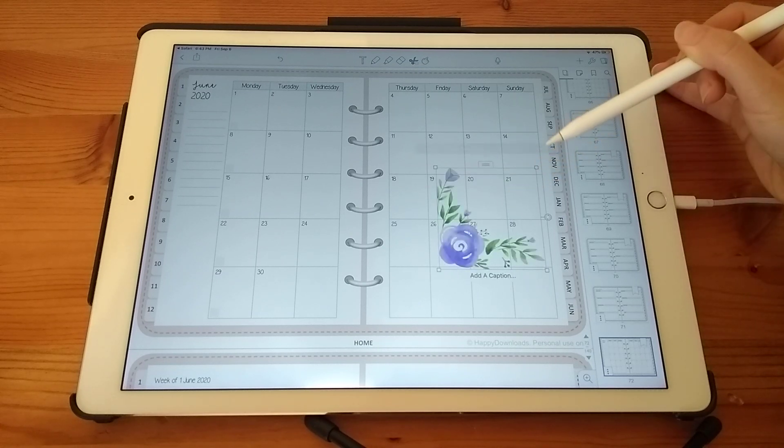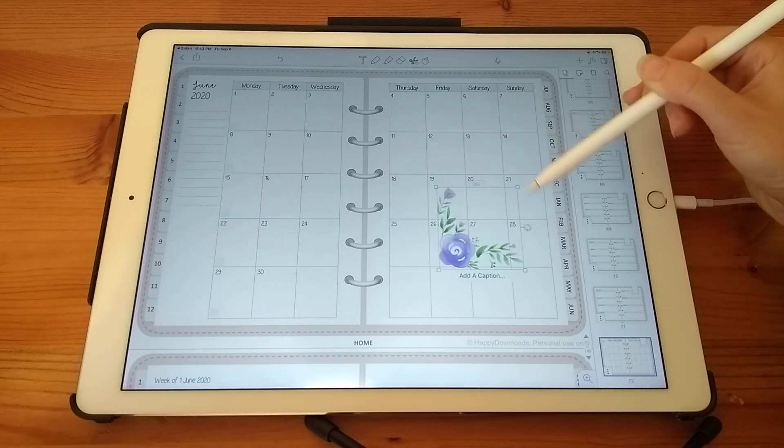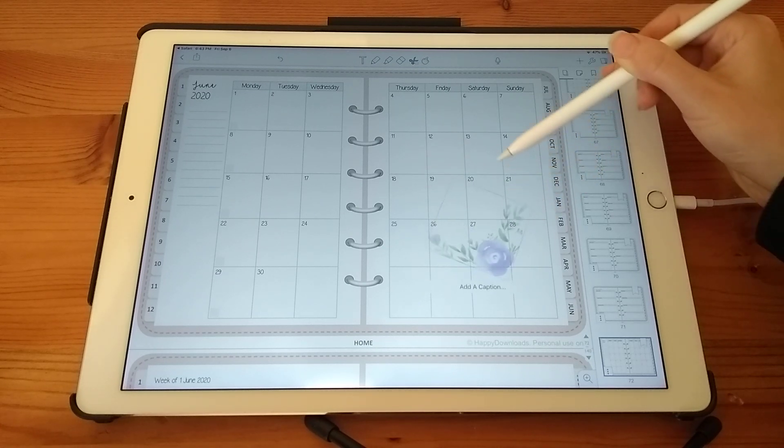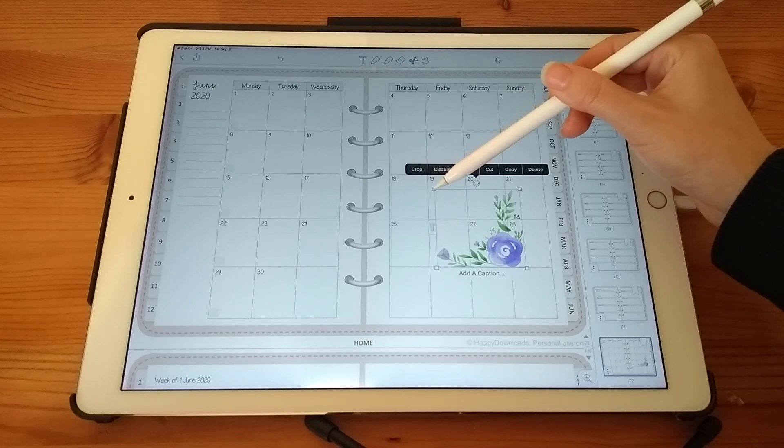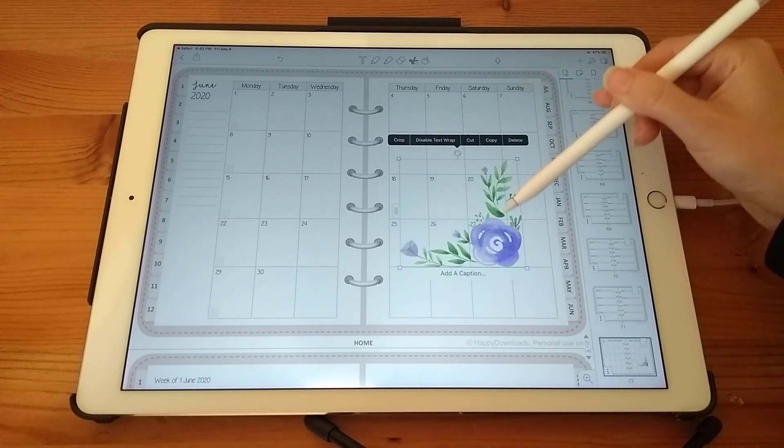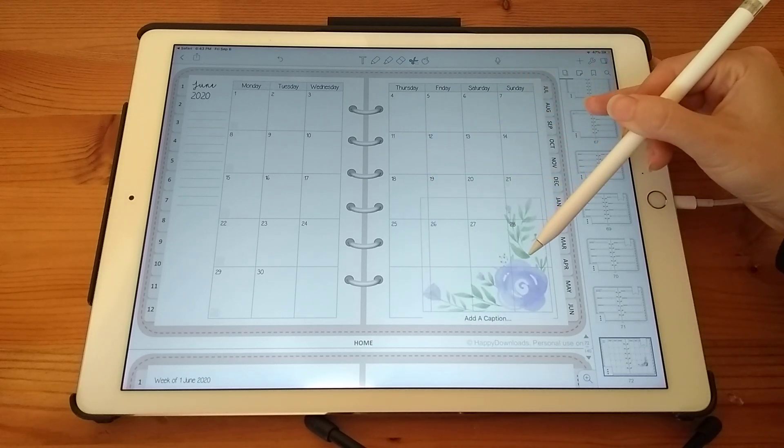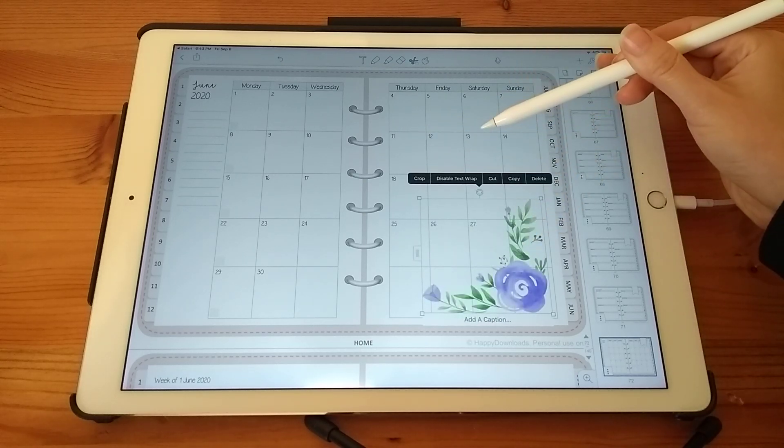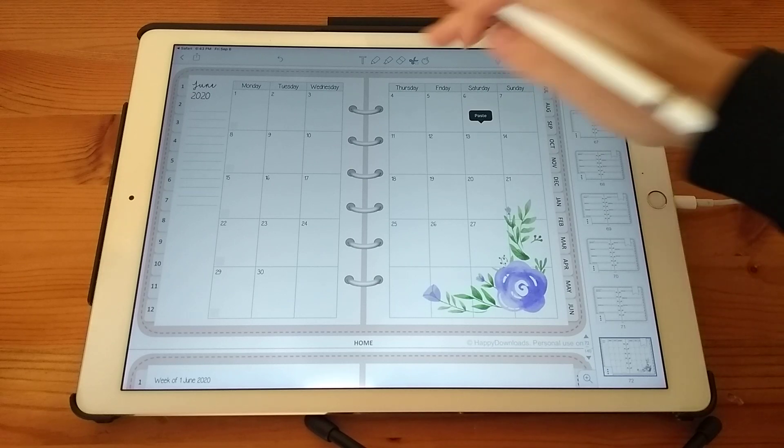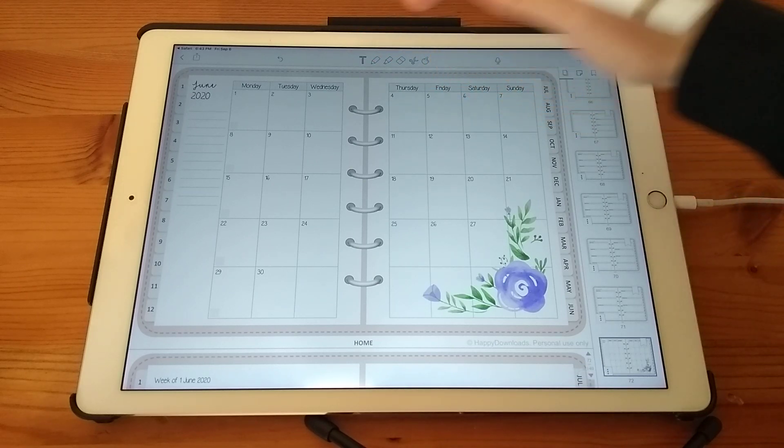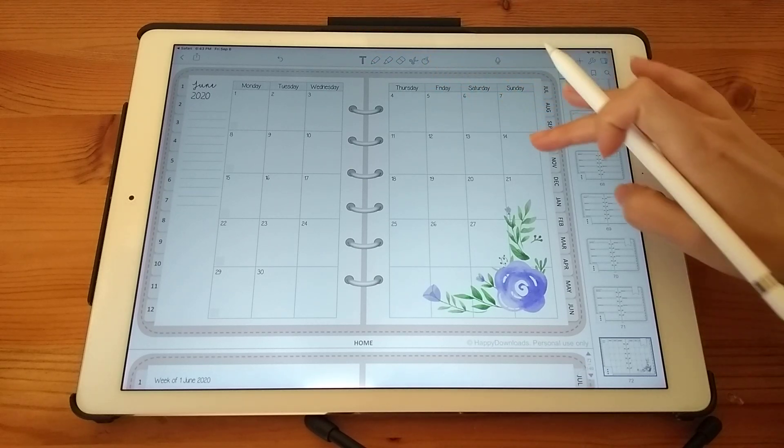So then you can resize the sticker. You can rotate it. And you can crop it as well. So then you can just place this anywhere you like.